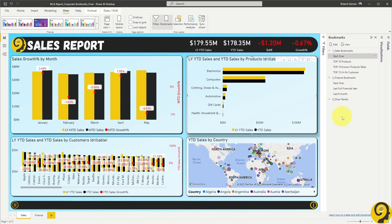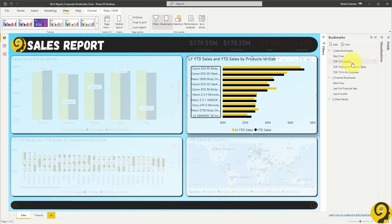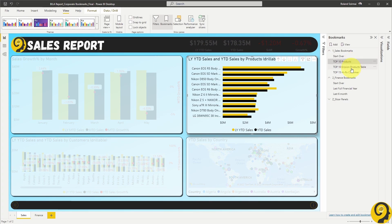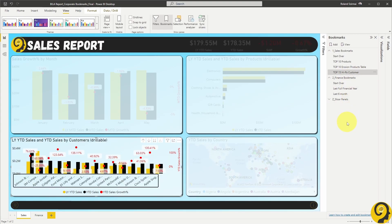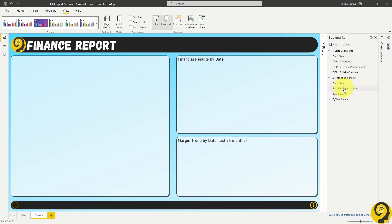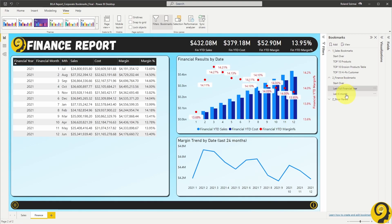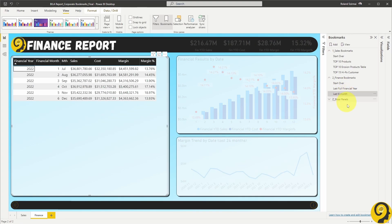I now have three quick insights for my colleagues on the sales report: top 10 products, top 10 erosion products, and top 15 high potential customers. And on the finance report page, I have two bookmarks — one for the full previous financial year and another one for the last six months.